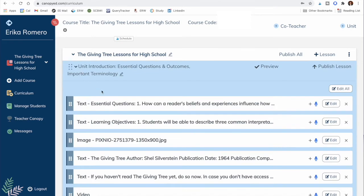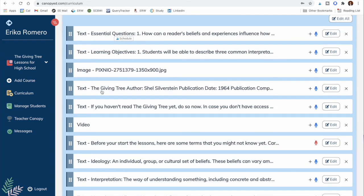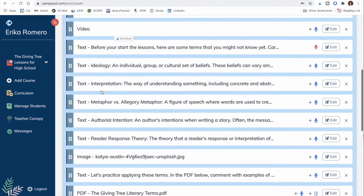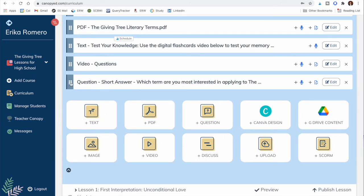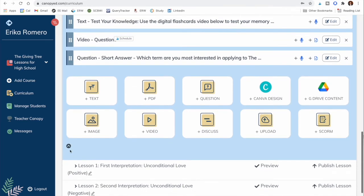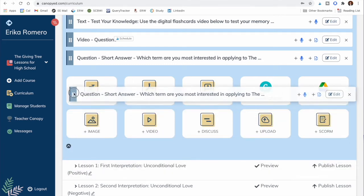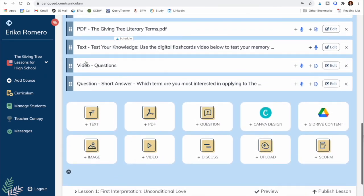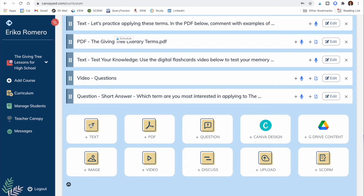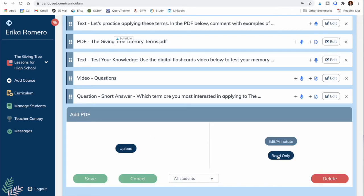Inside a lesson, you'll see all the elements I've created. You can add more, and click and drag to move things around within a lesson. Note that you cannot drag elements between lessons — they stay in the one they're in. You can add text with headings, subheadings, and paragraphs, and add PDFs either as read-only or as editable and annotatable, worth a set number of points.